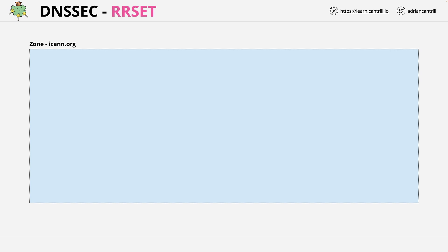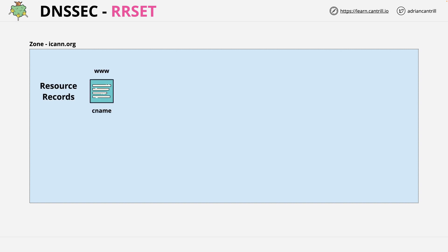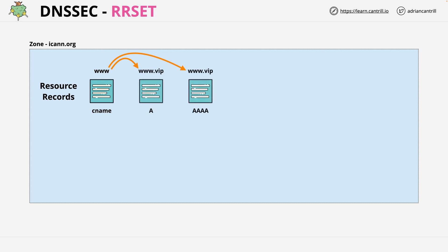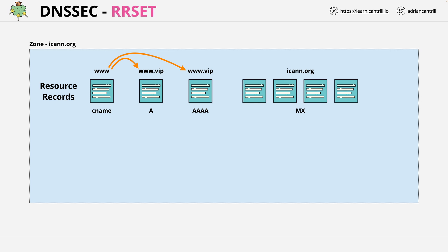Inside this zone we have a number of resource records. First, www.ICANN.org, which is a CNAME record — and remember, CNAMEs point at other records. In this case it points at two other records: one is an A record, so IP version 4, and the other is an AAAA record, which is IP version 6. Finally, we have four MX records for the domain pointing at four different mail exchange servers.